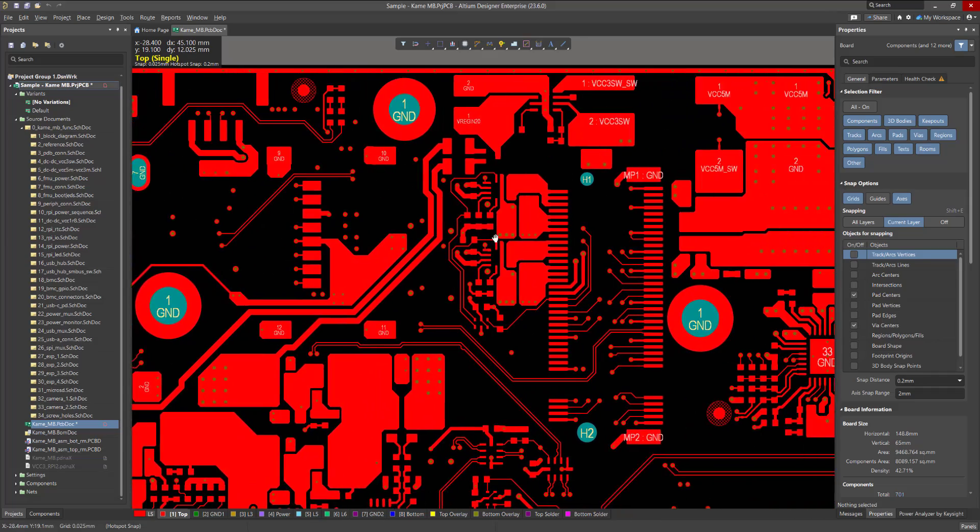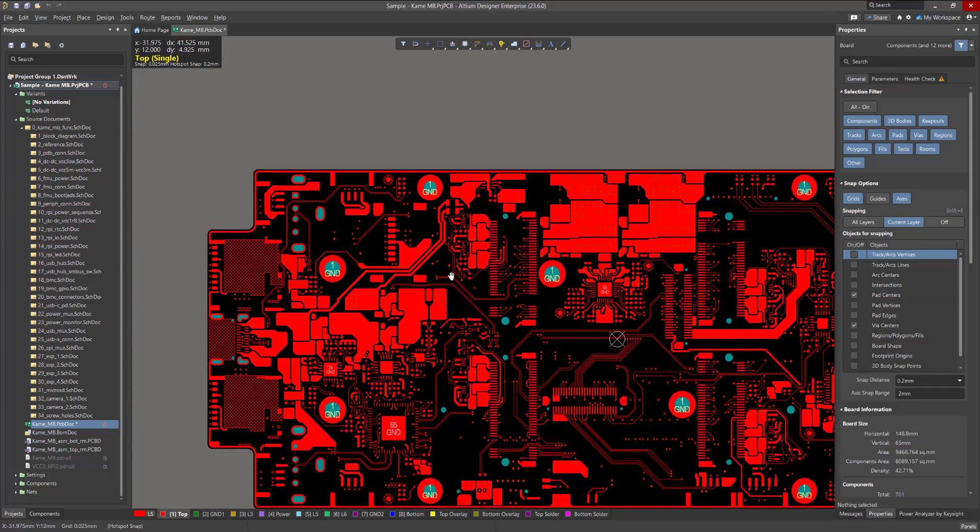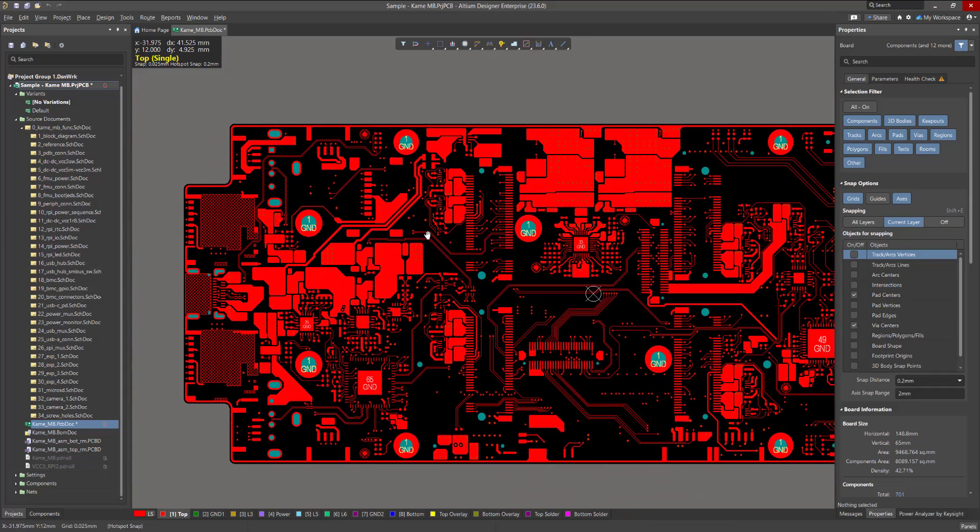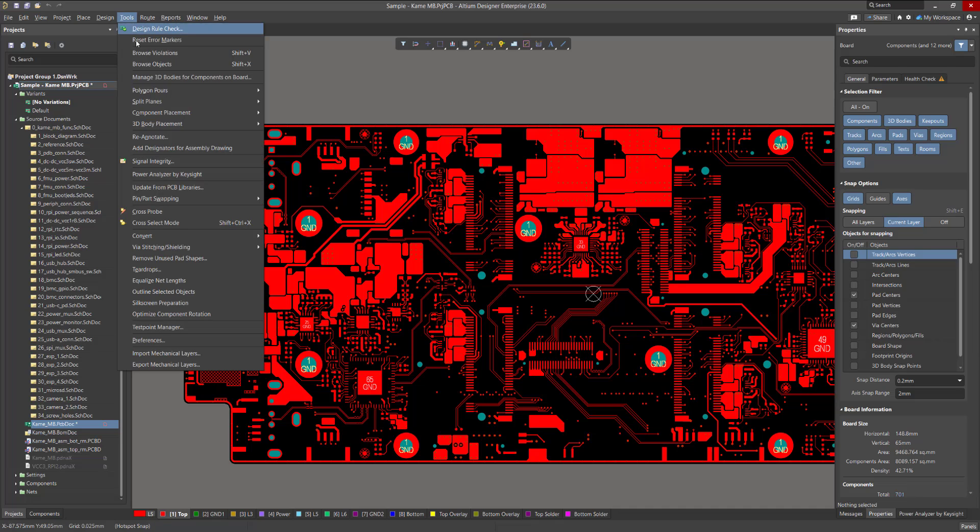Once your board layout is ready, it is recommended to analyze its power circuits with the Power Analyzer tool to make sure that tracks and polygons are within tolerance.